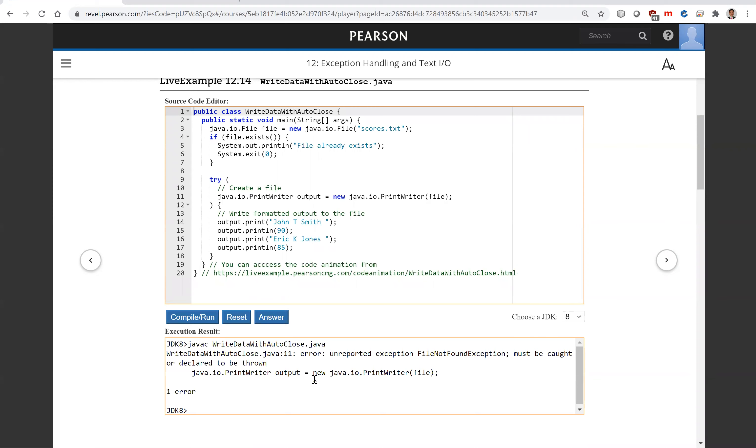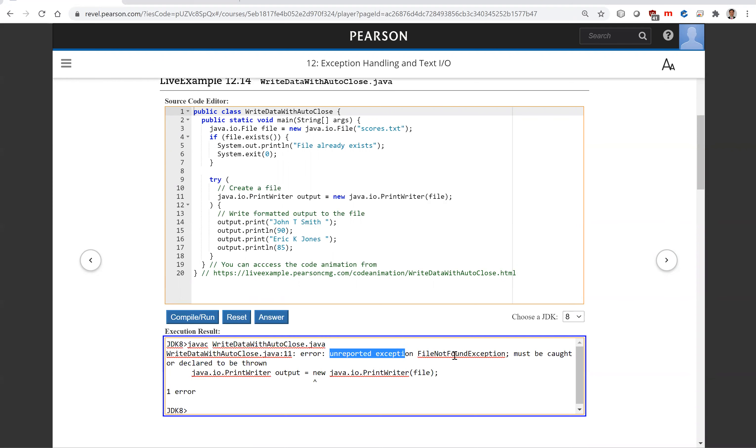You're going to have this exception here because when you use new PrintWriter, this is an unreported exception: FileNotFoundException. It may throw an exception, and that's why you have to process it.